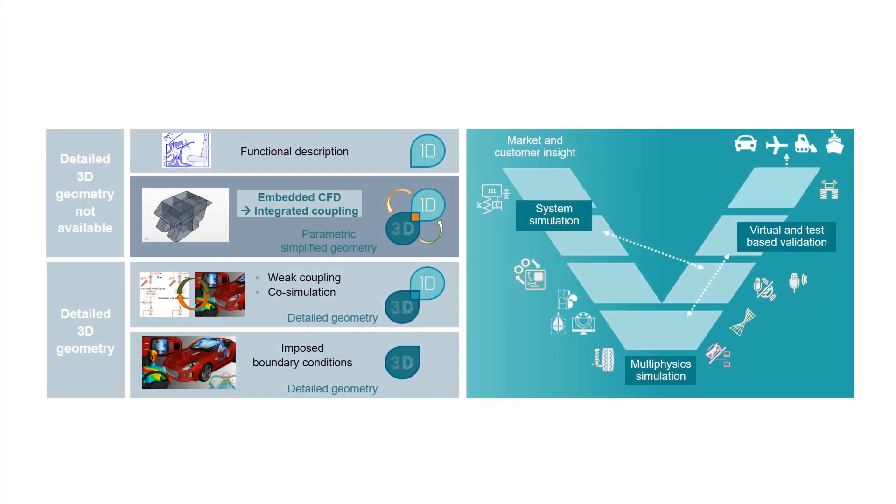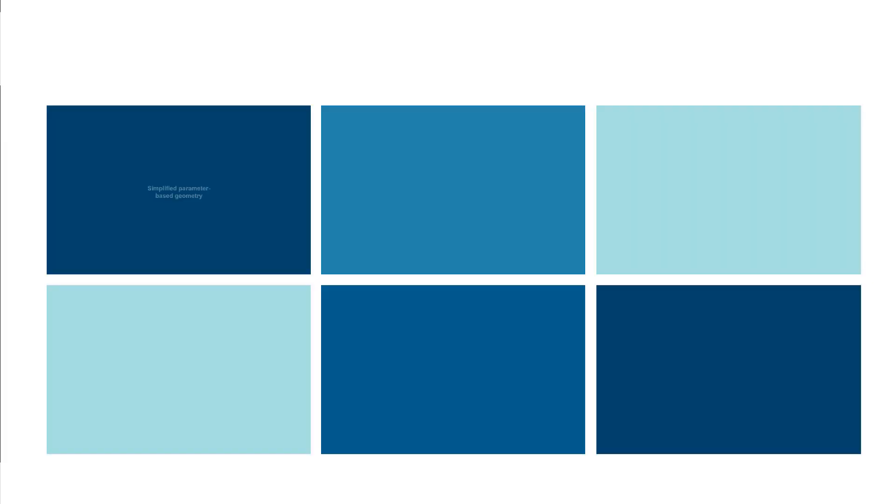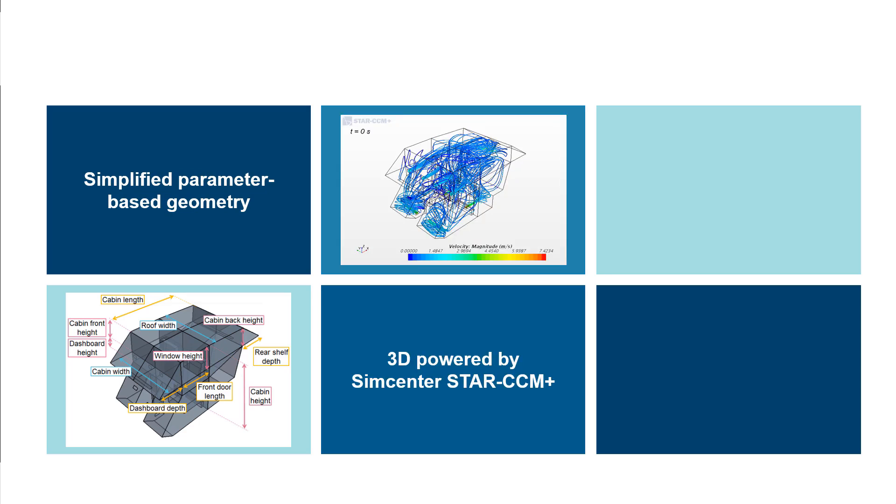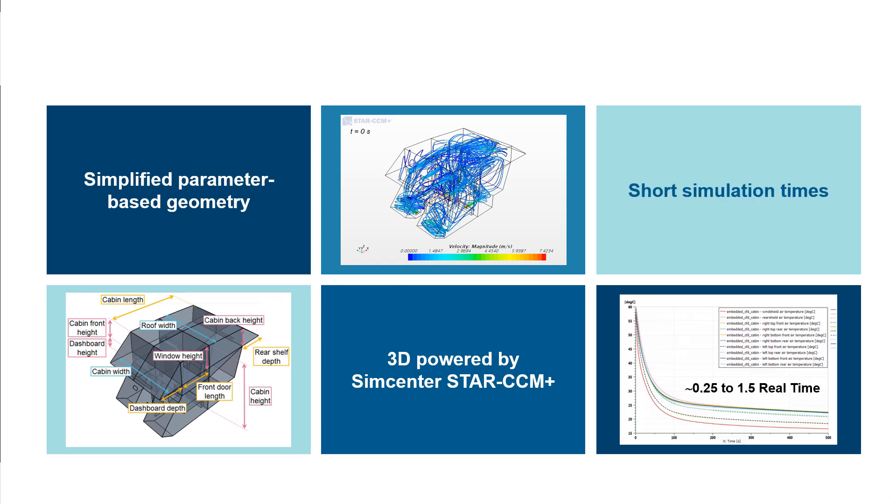Let's take a look at how it works. Embedded CFD is aimed at bringing a more detailed airflow representation at early design stages, using a simplified parameter-based geometry, with the power of SimCenter Star CCM+, while keeping short simulation times.